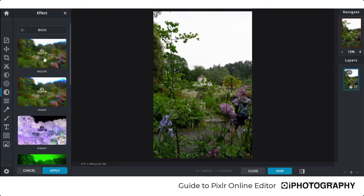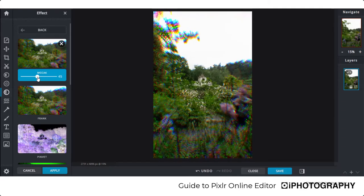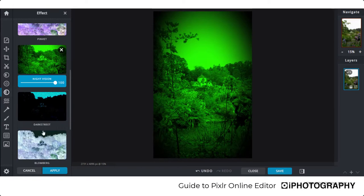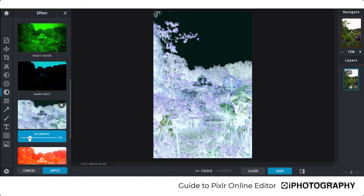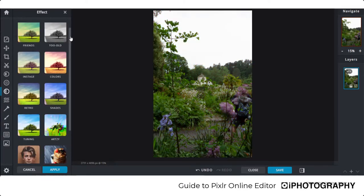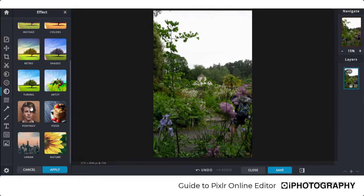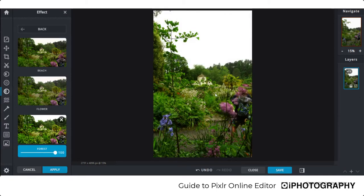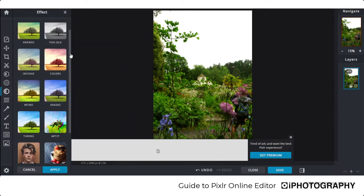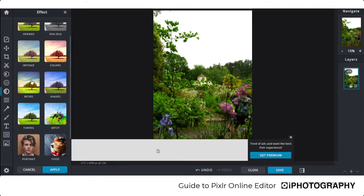There are artsy effects, portrait presets, and category-specific options including nature, food, and urban presets. For example, a Nature forest preset saturates the shot, giving a lot more color and detail in the greens. Some effects are quite creative and experimental, others more sympathetic to the image. There's something for every project — give them a try and apply as much or as little as you wish.